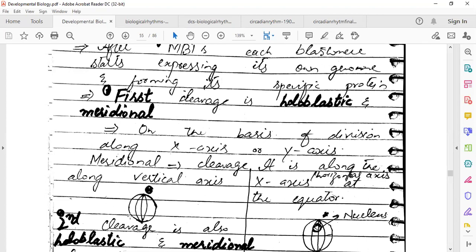Why is it holoblastic cleavage? Because there is a small amount of yolk, equally distributed. The cleavage plane in sea urchin is meridional — perpendicular to the equator, along the y-axis. The first cleavage is holoblastic and meridional.